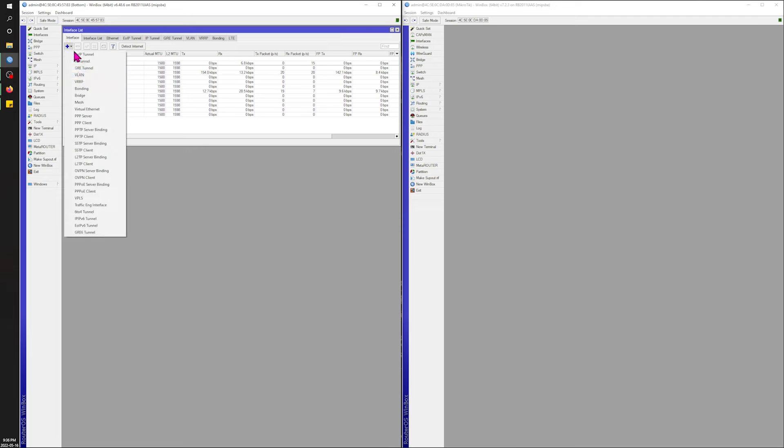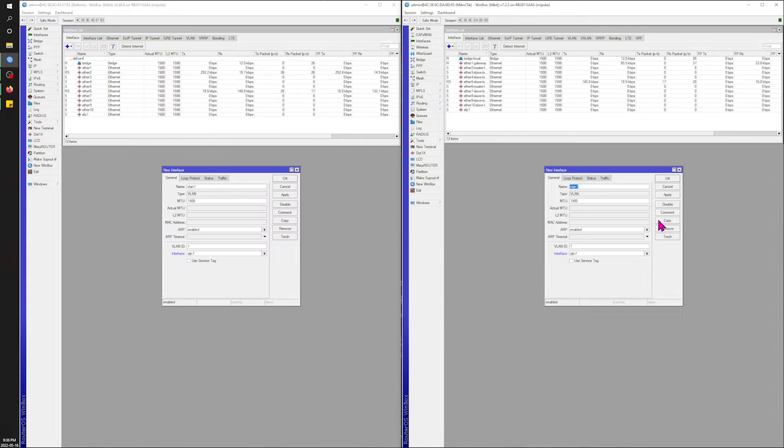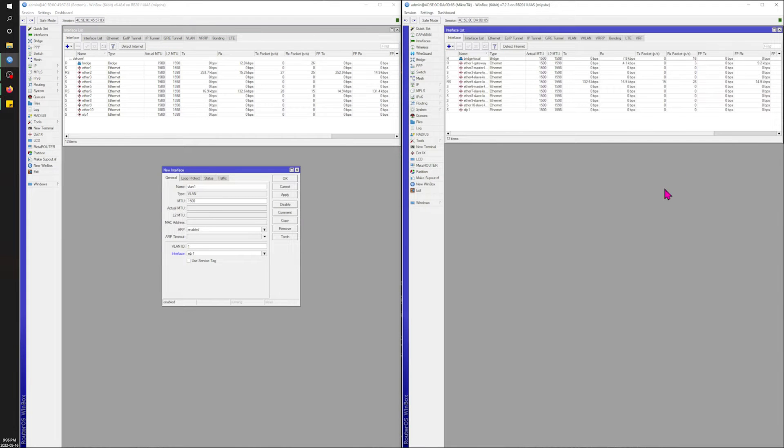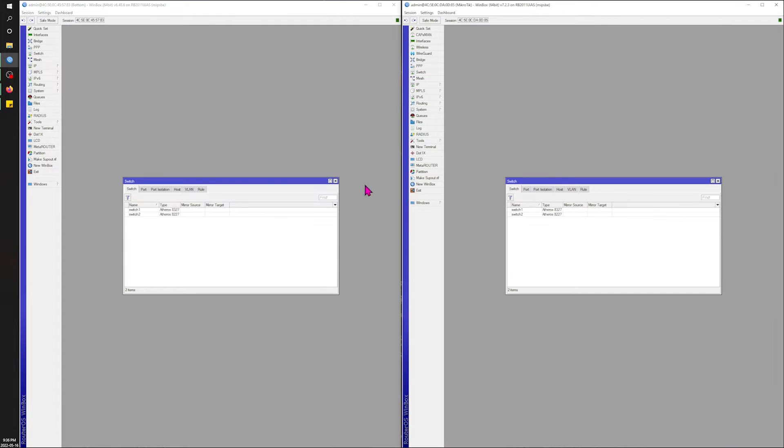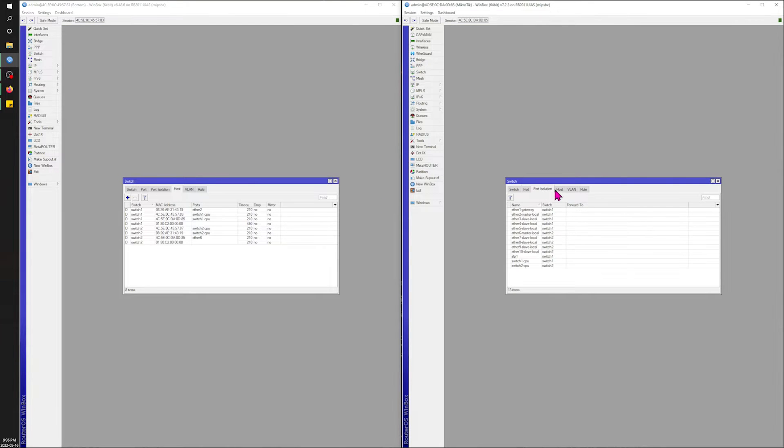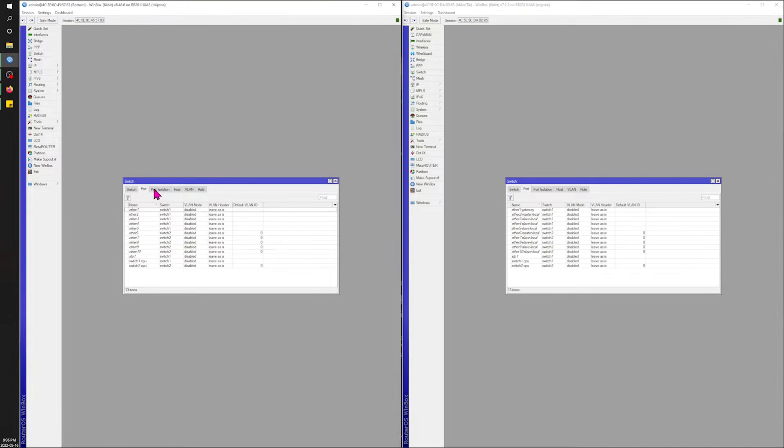All right. I hope VLANs are still set up the same on here. Doop, doop, doop. Okay, good. That hasn't changed. All right. So no changes there. Switch. Doesn't look like anything's changed there.